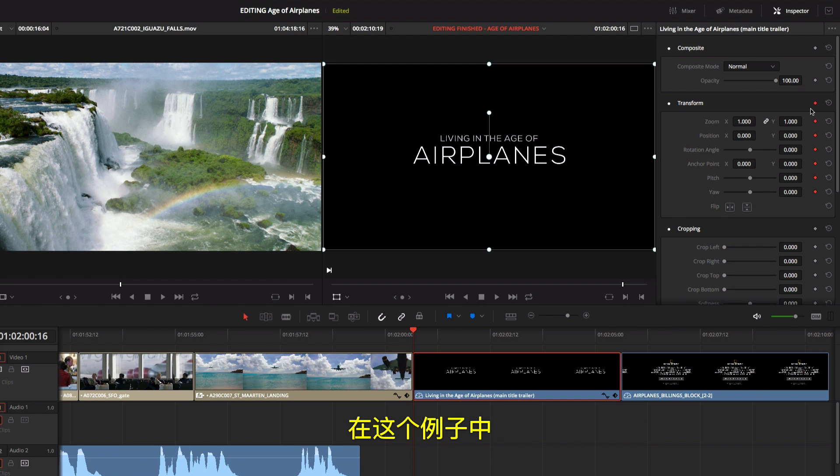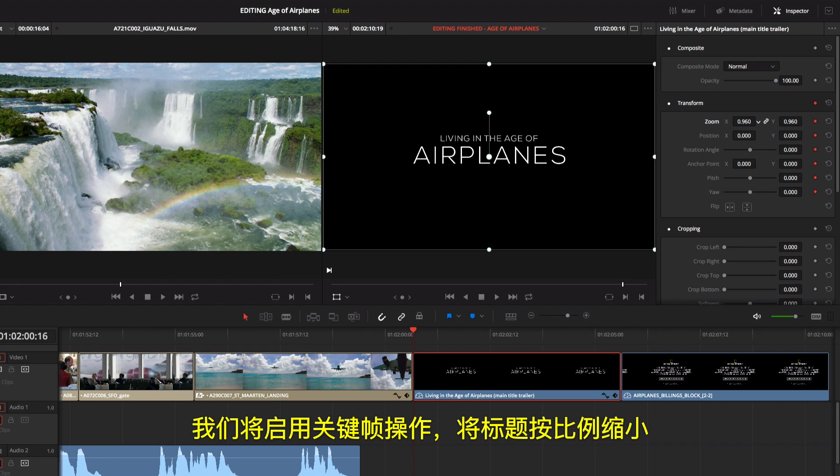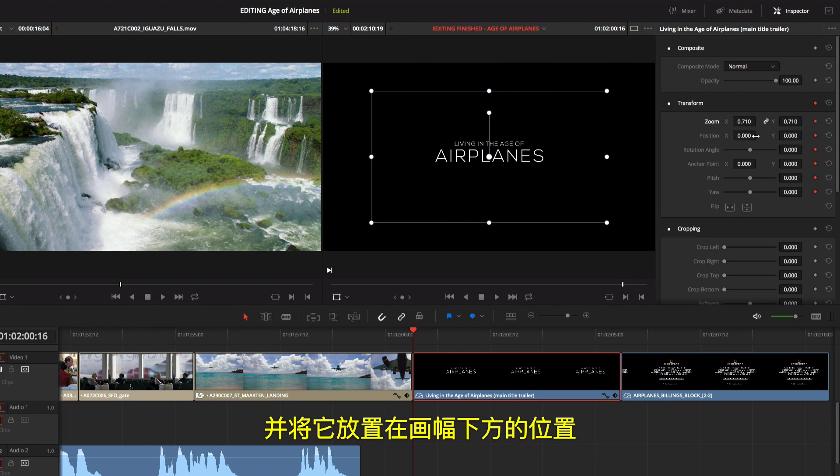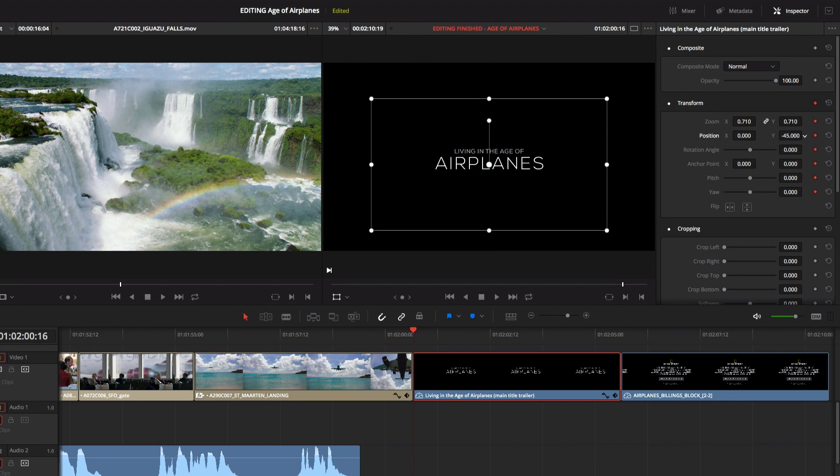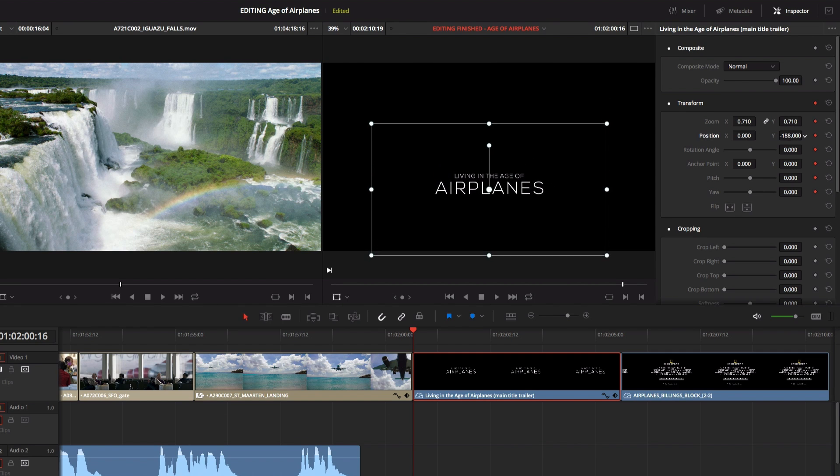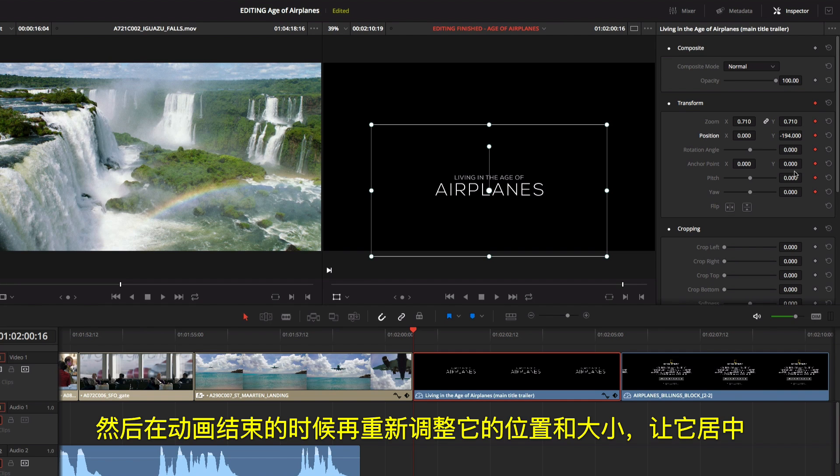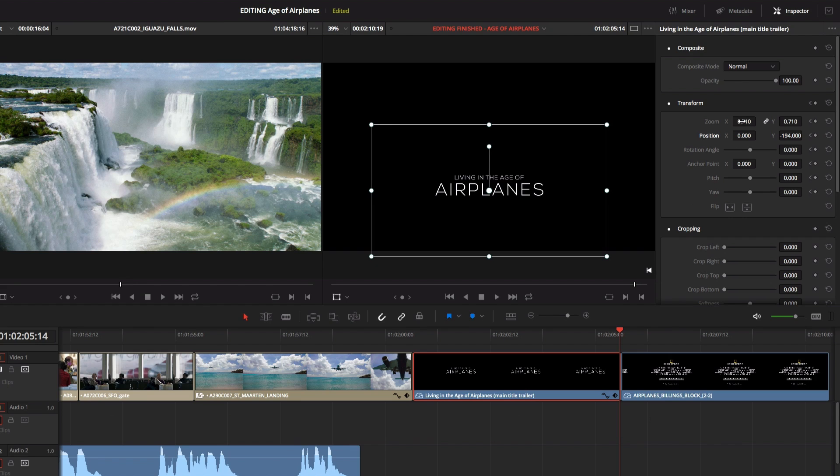In this example, we'll enable keyframing and scale the title down and position it lower in the frame. Now at the end of the animation, we'll reposition and resize it so it's centered.